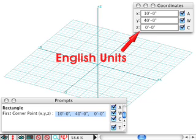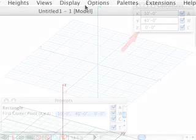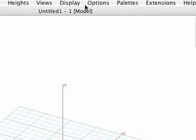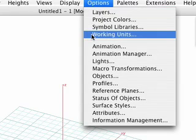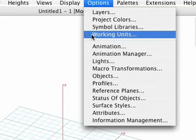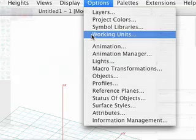This is the default setting in Form Z, but can easily be changed if desired in the Project Working Units dialog. The Project Working Units dialog can be invoked a couple of different ways. The first method can be accomplished by selecting Working Units from the Options pull-down menu at the top of the screen.